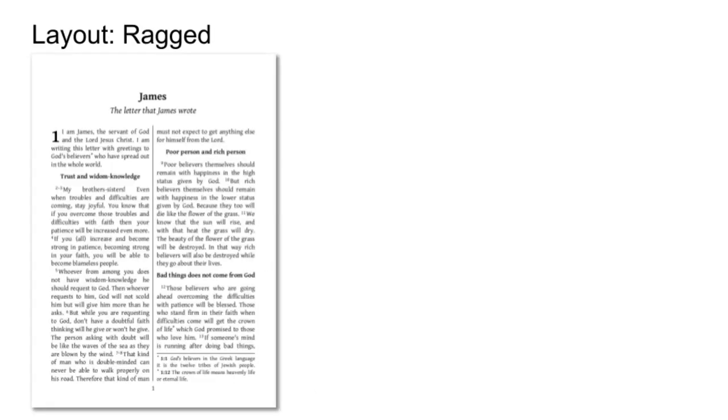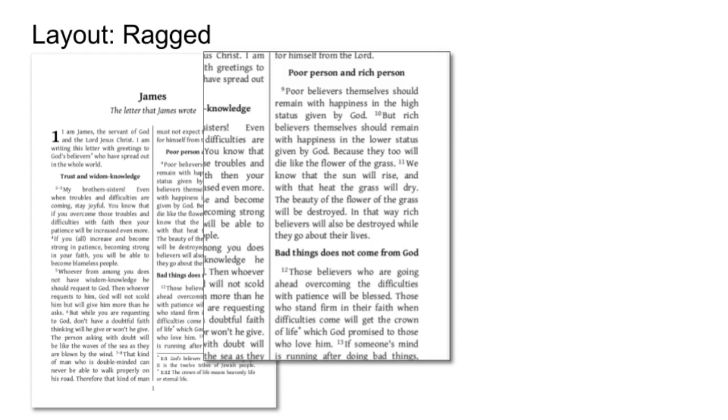Scripture is typically justified. But perhaps you want ragged text for ease of reading.